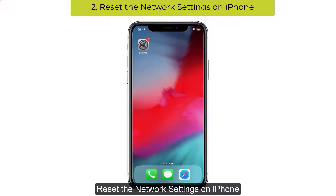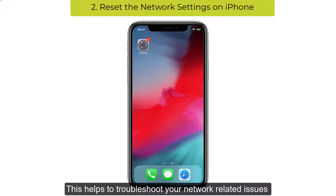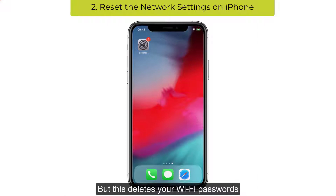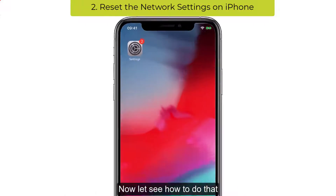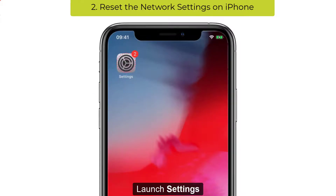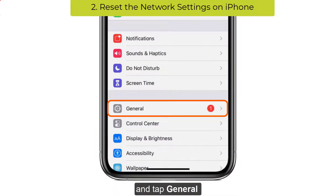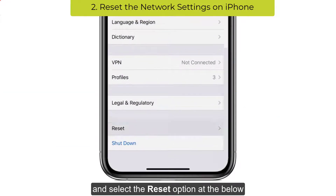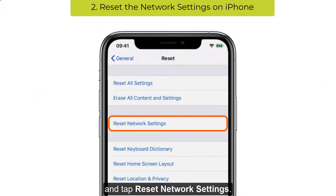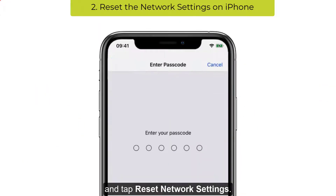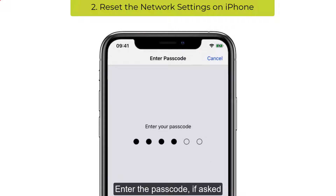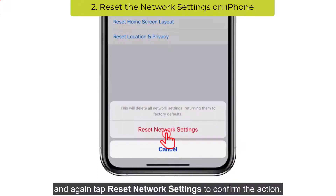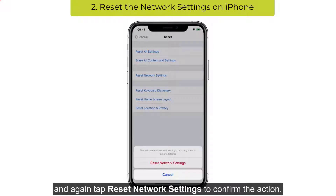The next solution is to reset the network settings on iPhone. This helps to troubleshoot your network related issues, but this deletes your Wi-Fi passwords, so make sure to keep them in memory. Launch Settings and tap General and select the Reset option at the bottom and tap Reset Network Settings. Enter the passcode if asked and again tap Reset Network Settings to confirm the action.